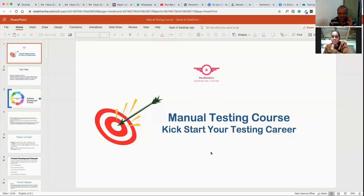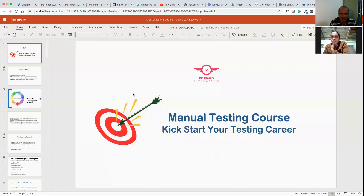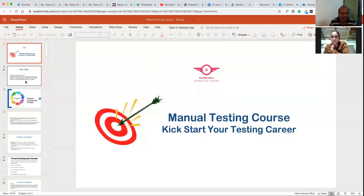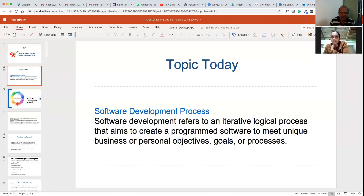Today's topic is basically about manual testing — how you start manual testing, the techniques involved. More specifically, we'll cover the software development process: how any product or project is developed in a software process.